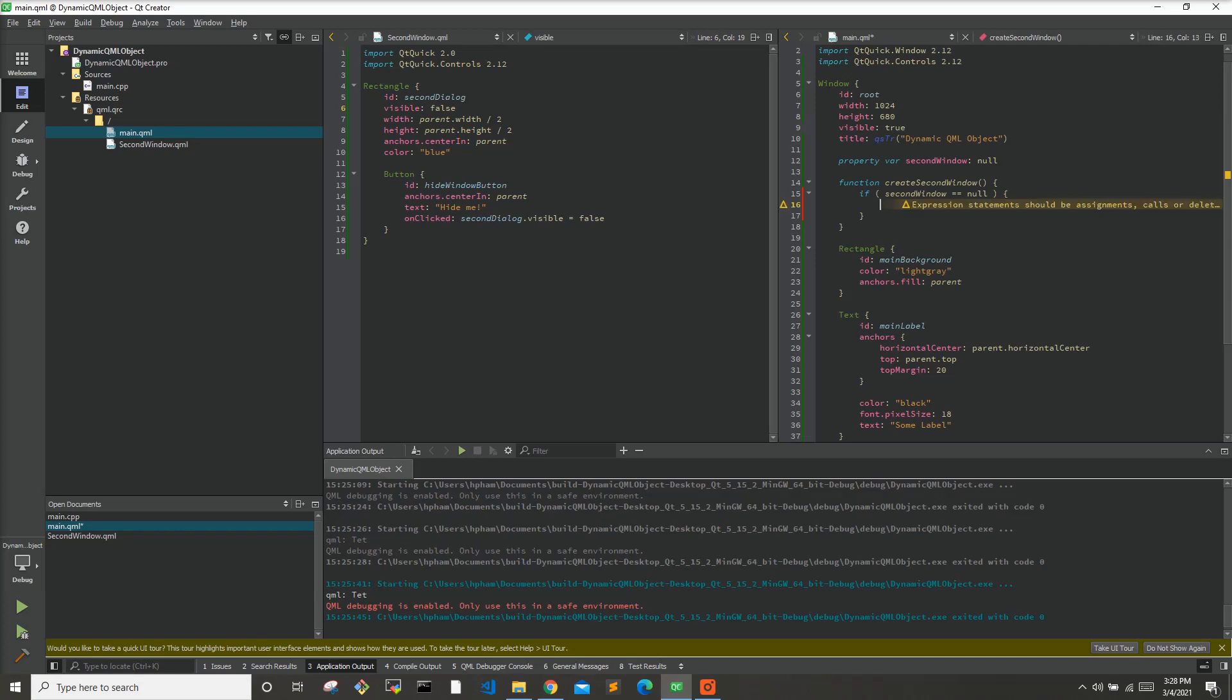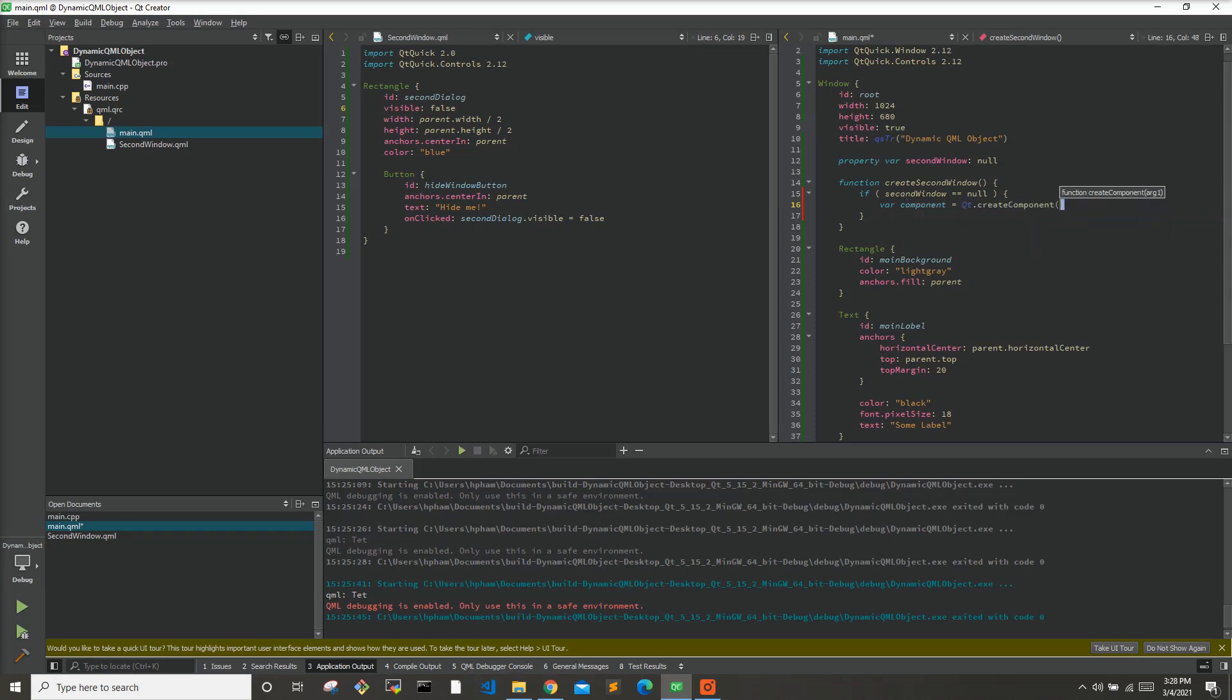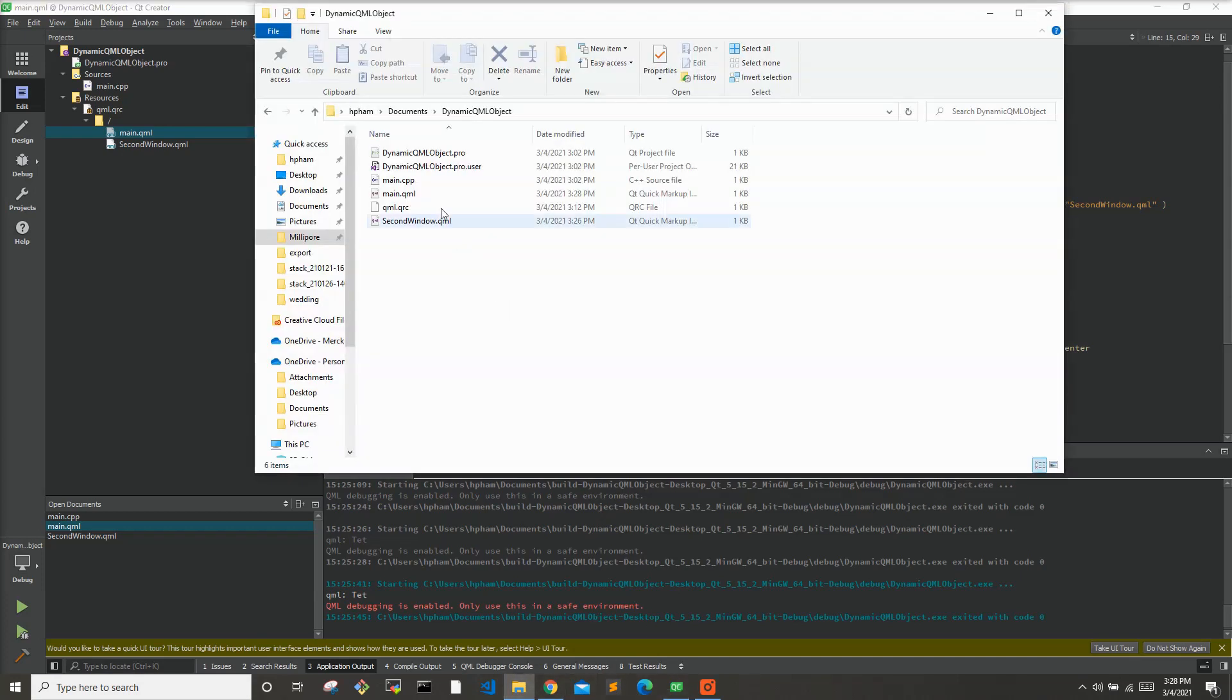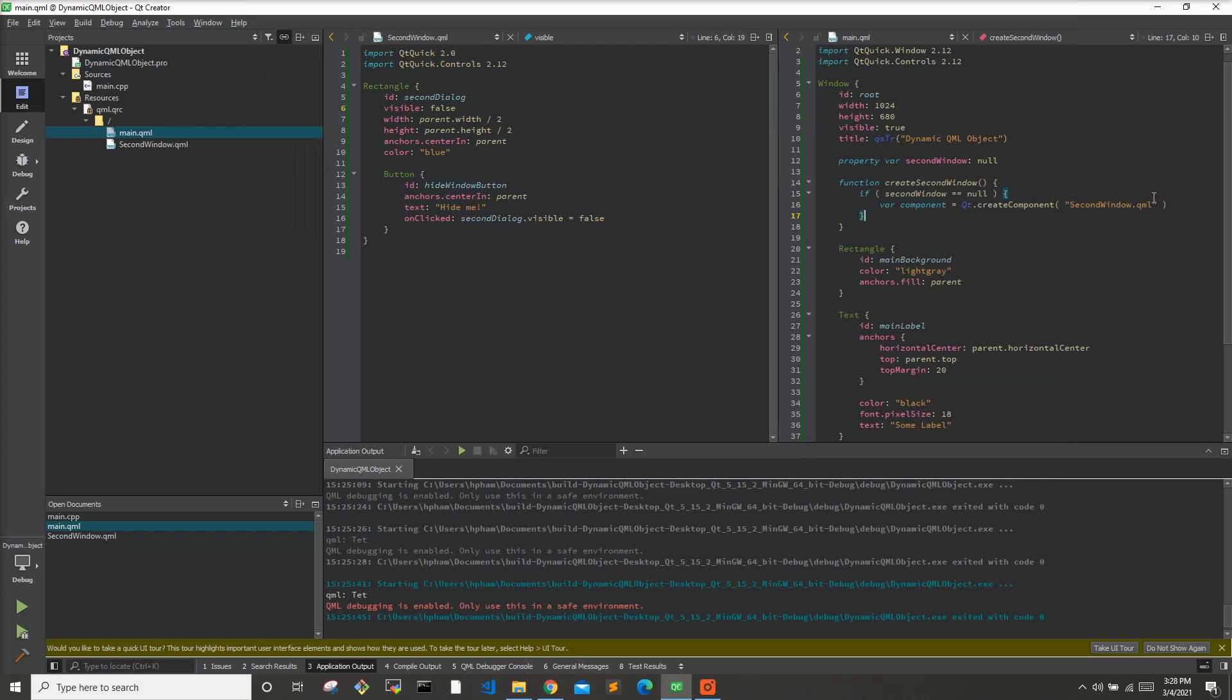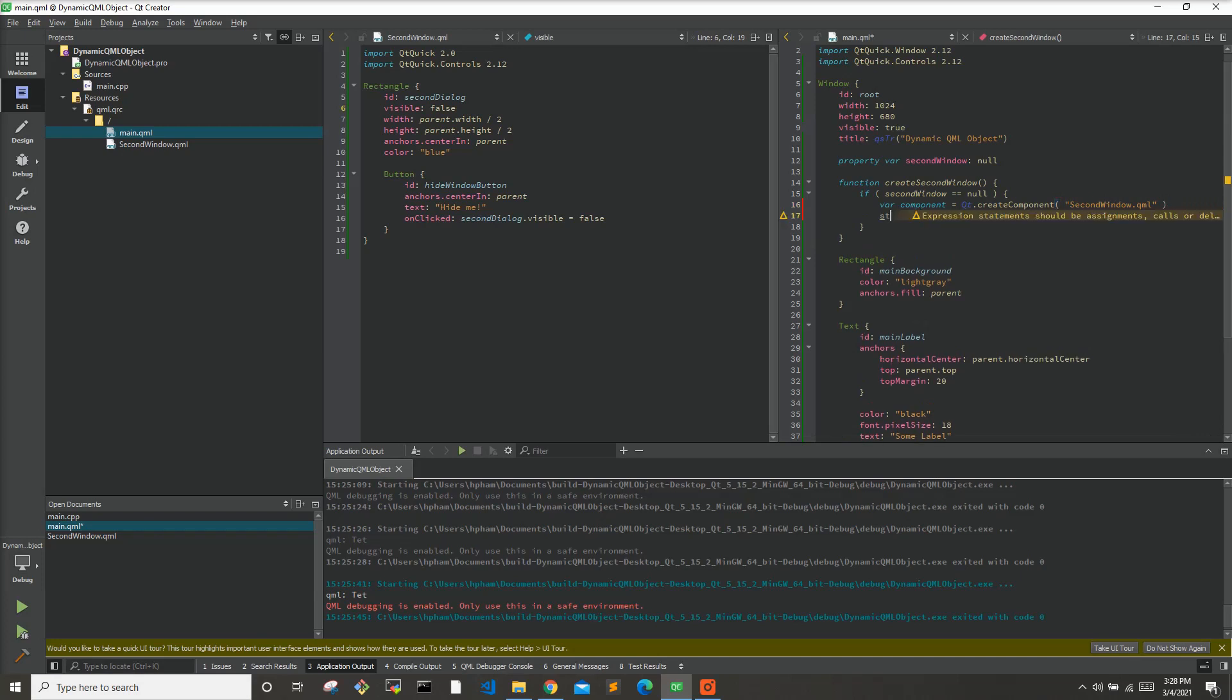We'll do a var component equals Qt.createComponent and we want to call it secondwindow.qml. Now this works only when this qml file is in the same directory as this file that you're working on. So here we can see that they are in the same directory so we can just call it by name here. If, for example, it was in a different directory like one above and say different folder, that's how we would use that. But since it's in the same folder we can just do it like this. Then we will say secondwindow equals component.createObject and we'll place that in the root with the parameters x equals zero and y equals to zero.